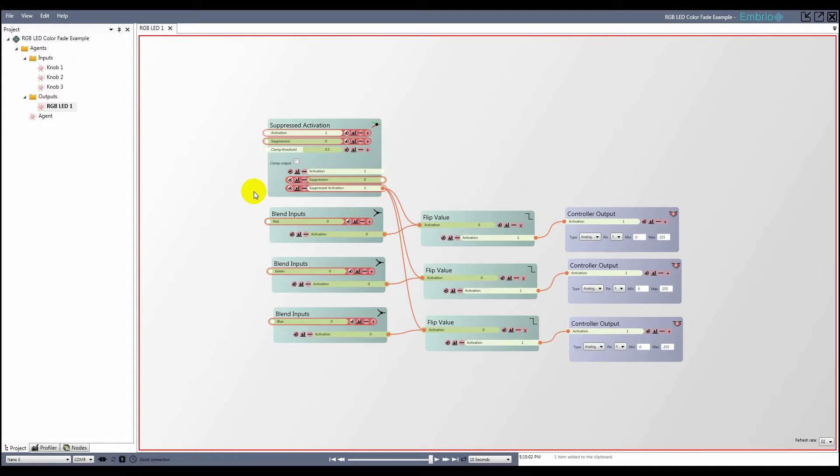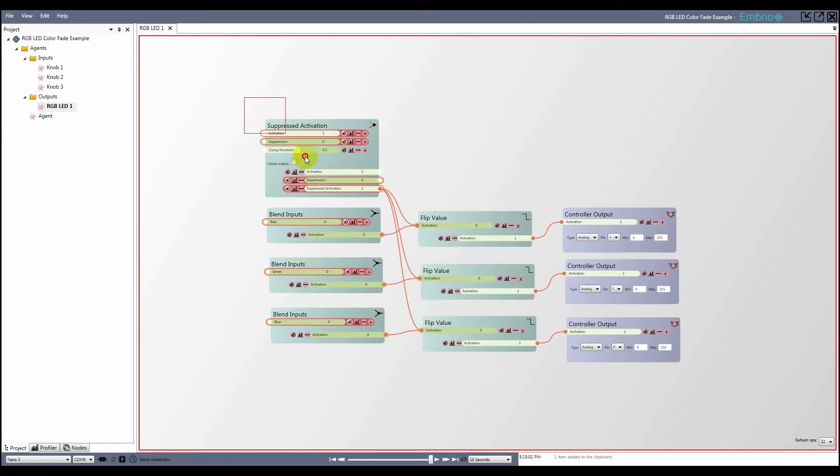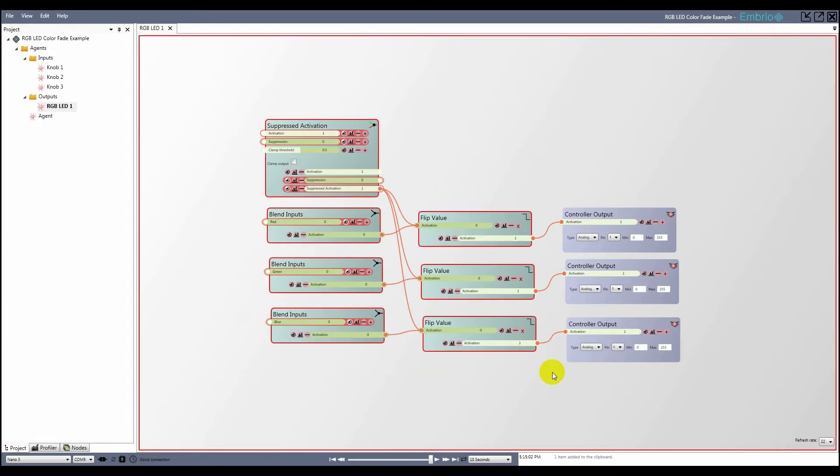Because I have two LEDs in this project, I'm going to need to make two copies of these seven nodes. Instead of having a copy of all these nodes, I'll make things cleaner by encapsulating them in a function.